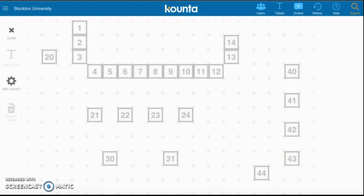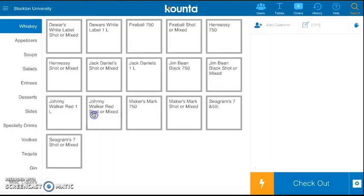For example, let's say we had a deuce come in. I would click on table 21 and this automatically opens up my table. Once the table is open, I begin to take orders.